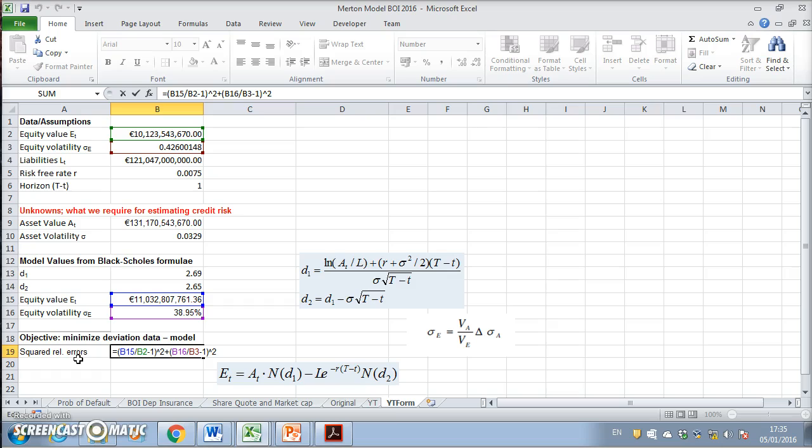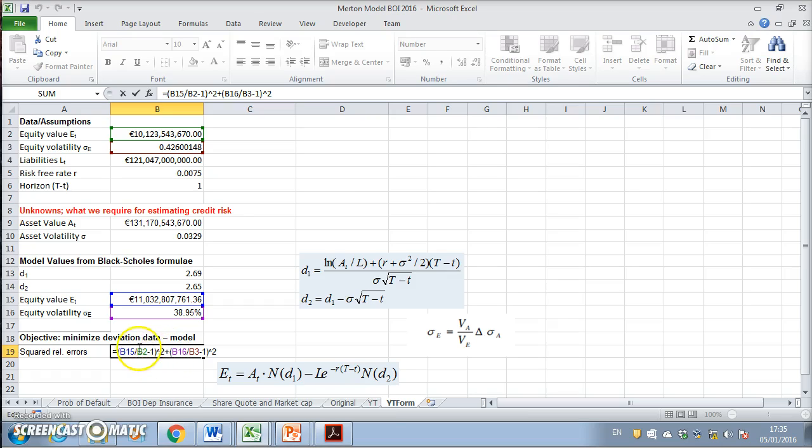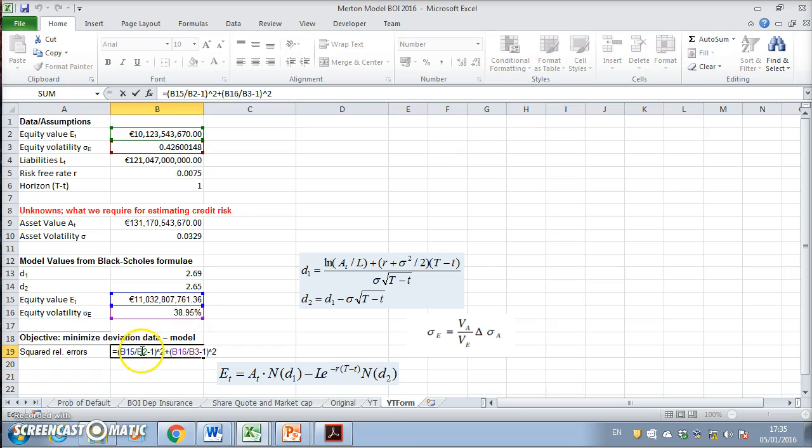We minimize using solver to get a value as close as possible to zero. If we notice, the first one, b15, is the equity from the model, and we divide that by the equity from the market, b2, and subtract one. The ratio between the two should be as close as possible, and when we square it, we should get as close to zero as we can.